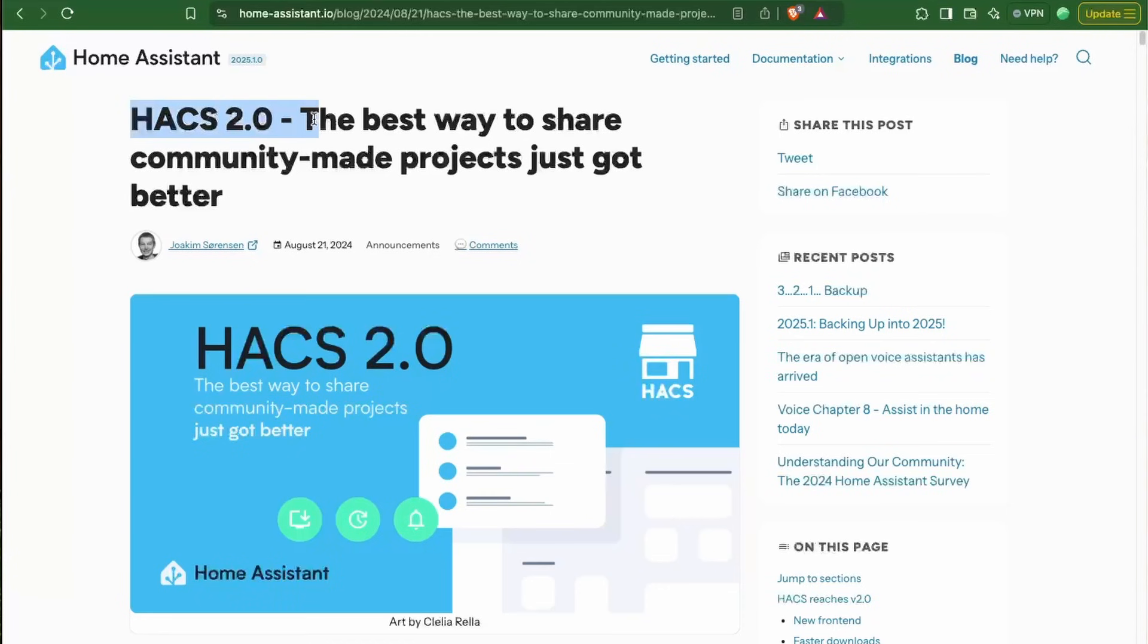HACS 2.0 was released in August 2024 to provide better integration with Home Assistant. But what is HACS and why do we need it?